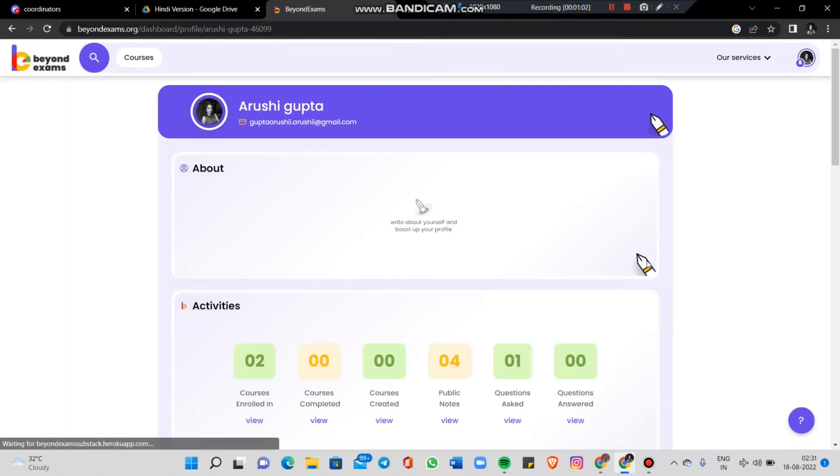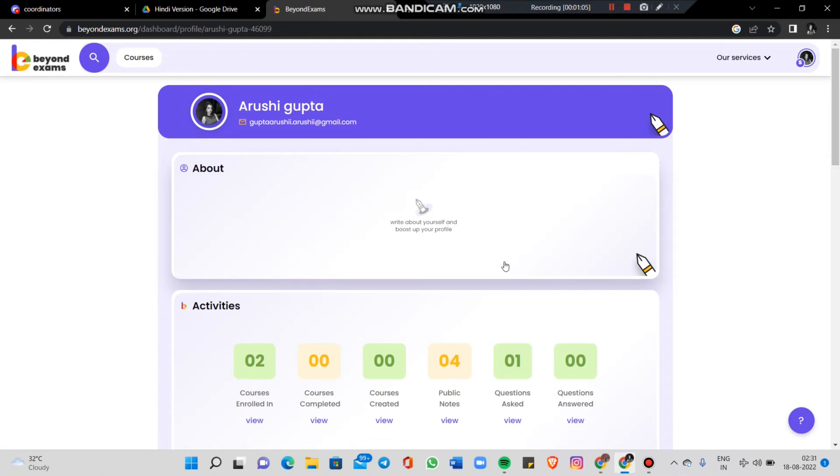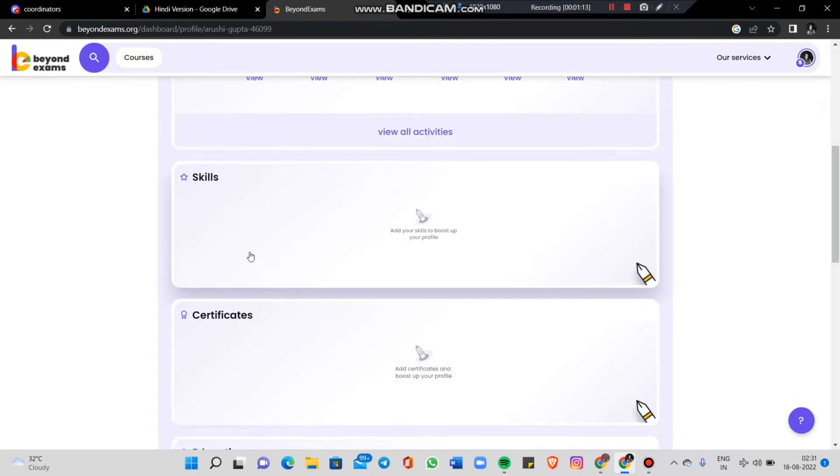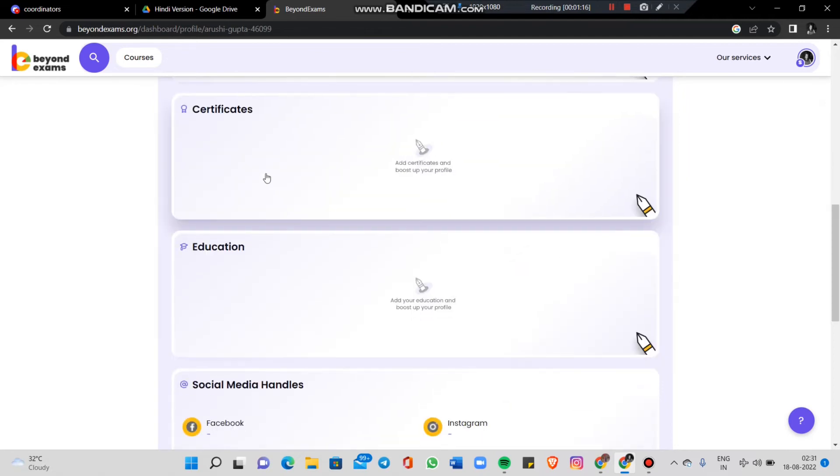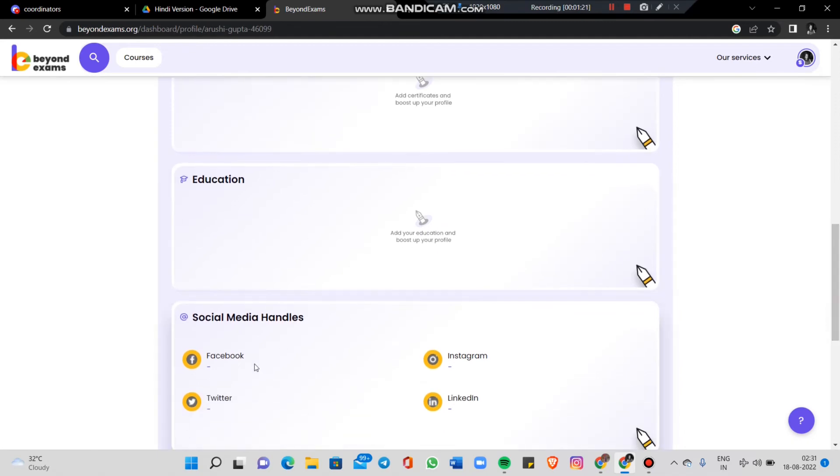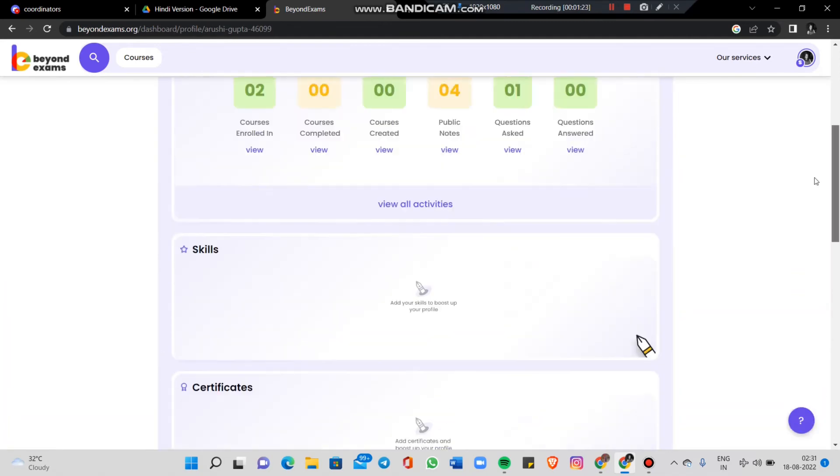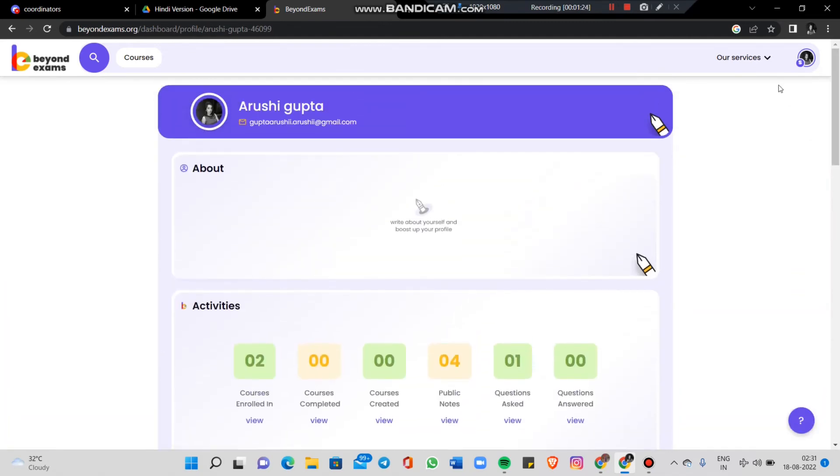After signing up, your student portfolio will be created on the website. You can track your activities, add your skills and what you have learned, add your education, certificates, and social media handles. You can create a well-made profile with all this information.